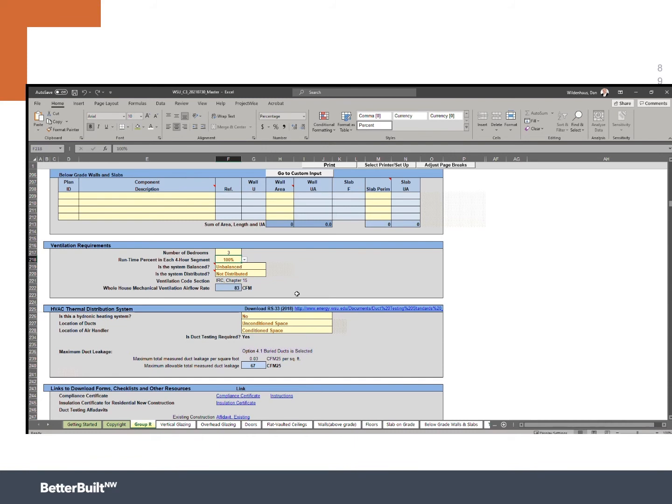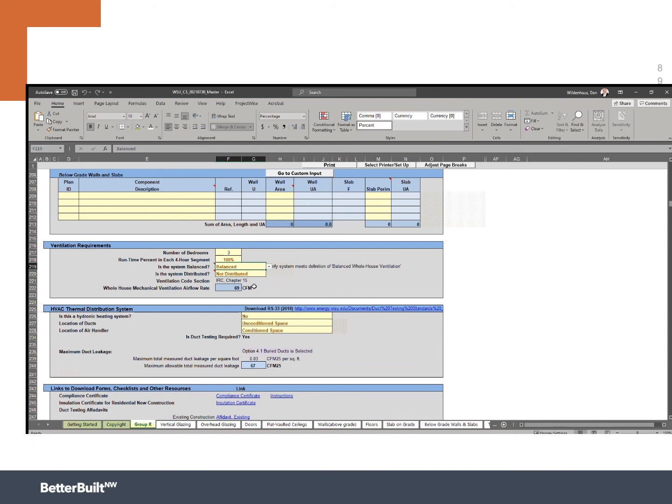Now, one of the big benefits should you make the decision to go to balanced ventilation is you're going to reduce the total need of airflow. So I'm going to switch this to balanced. And now I went from 83 down to 69 CFM. I could make it even a lower ventilation rate if I also made sure that I was distributing the air everywhere.